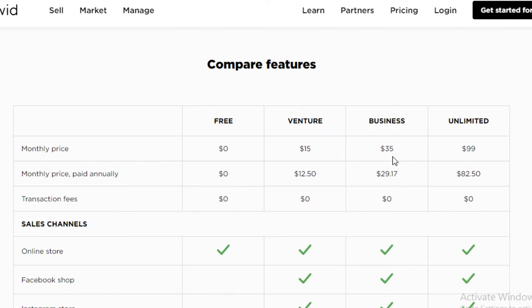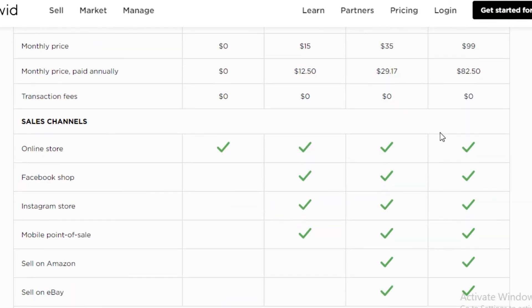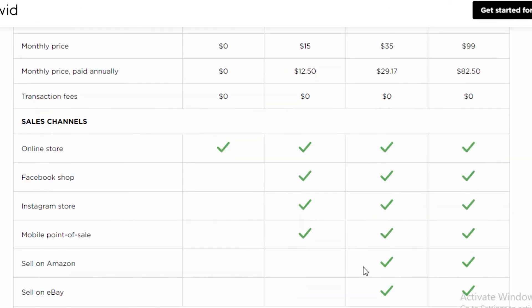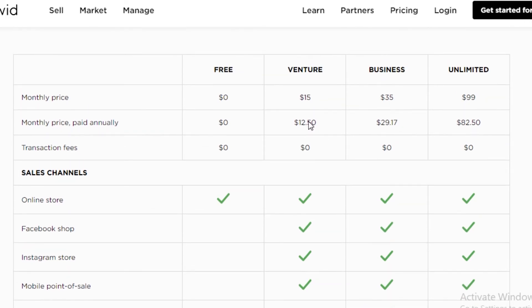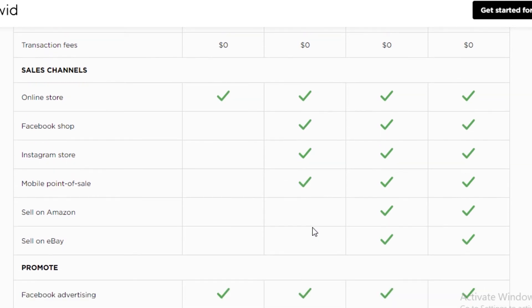There's also the business plan, which is $35 a month. And if you buy it annually, that's going to come out to $26.17. The unlimited is $99. And if you buy it annually, it's going to come out to $82.50. The difference between the venture business and the unlimited is that on the business plan, you will also have the ability to sell on Amazon and eBay. While on the venture plan, you can only sell on Facebook shop, Instagram store, and mobile point of sale.